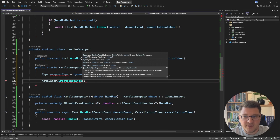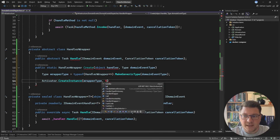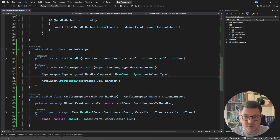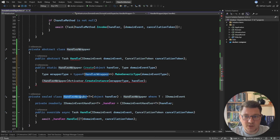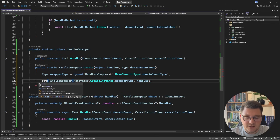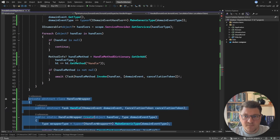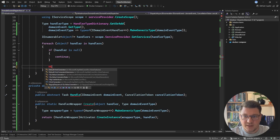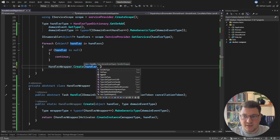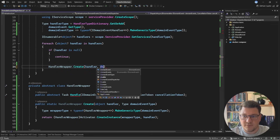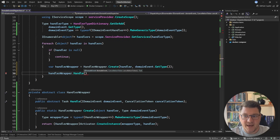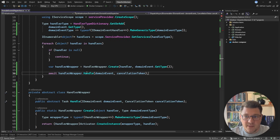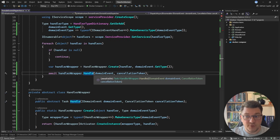Because our use case is simple I'll use Activator.CreateInstance, passing in the wrapper type and the concrete handler instance as the constructor argument. I cast this back to a HandlerWrapper — we can do this because our generic HandlerWrapper implements the non-generic one — and finally return it from the method. With these two types in place I can update my logic by saying HandlerWrapper.Create, passing in the handler instance and the domain event type using domainEvent.GetType(). This gives me back my handler wrapper and finally I can say handlerWrapper.Handle, passing in the domain event and the cancellation token, awaiting it.